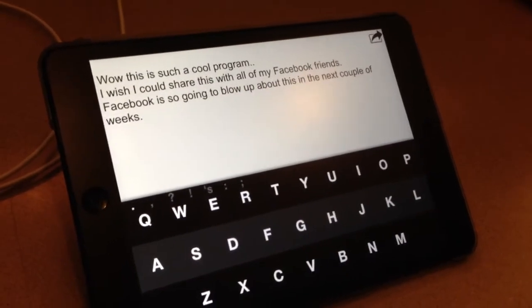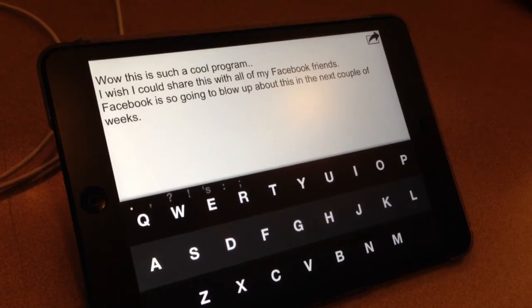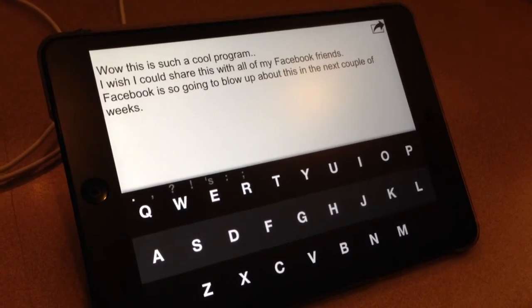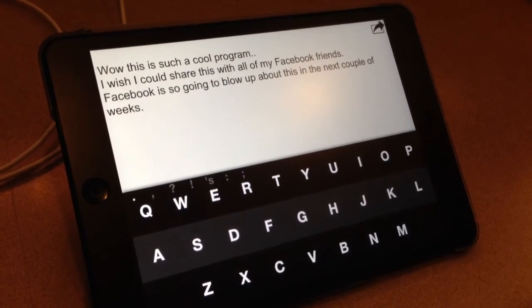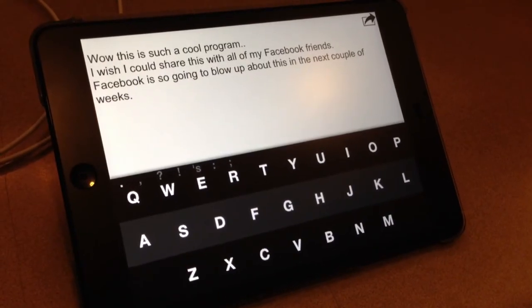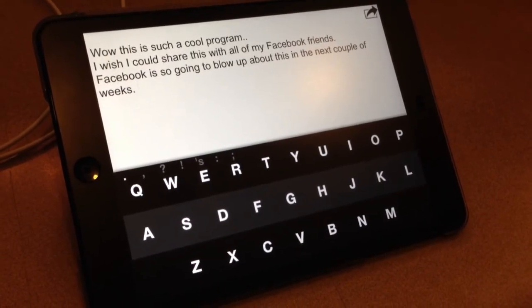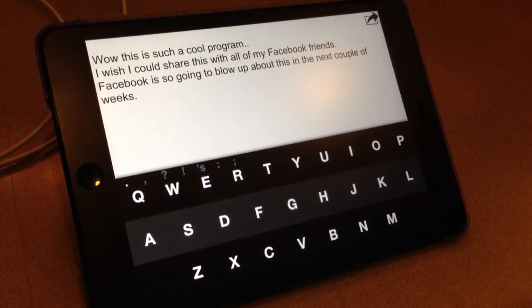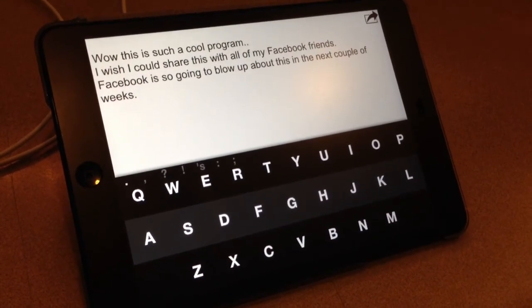Holy jeez, that's incredible. Now I gotta play this back and look at how badly my fingers actually were typing.